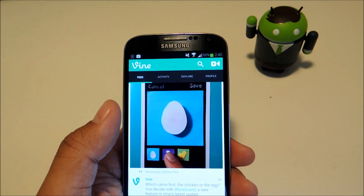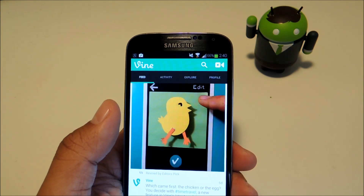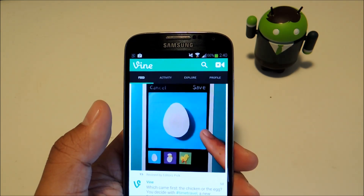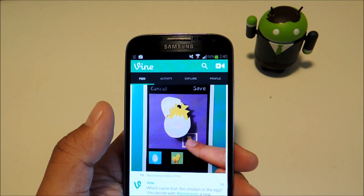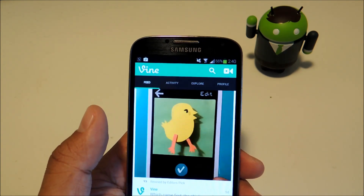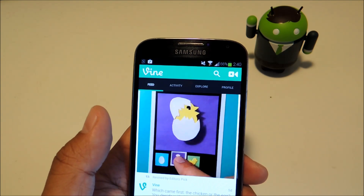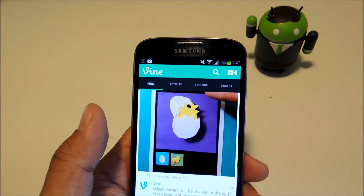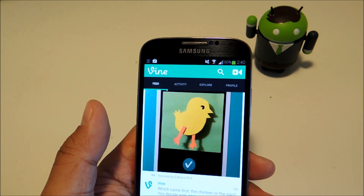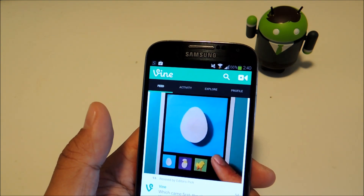For those of you who don't know, Vine is Twitter's app for sharing quick 6 second videos. So if you like to browse Vine a lot and you have some favorite videos that you want to save, or if you've created your own Vines and you want to save those, the Vine app doesn't allow you to download videos at all, even if they're your own.